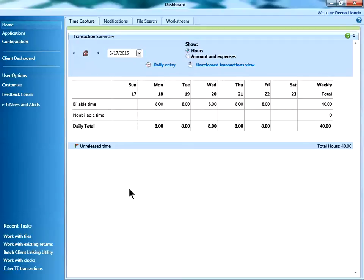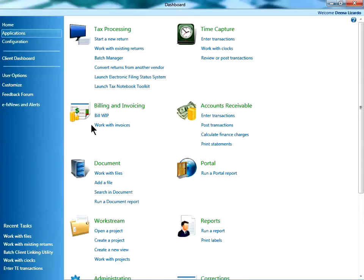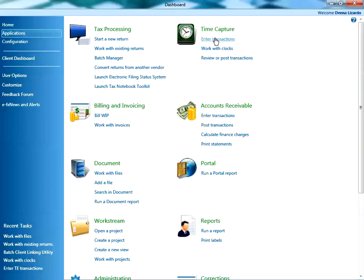You will need to start a clock manually either from the Applications page on the dashboard by clicking on the link Work With Clocks or from the Time Entry module by clicking on the link Enter Transaction.